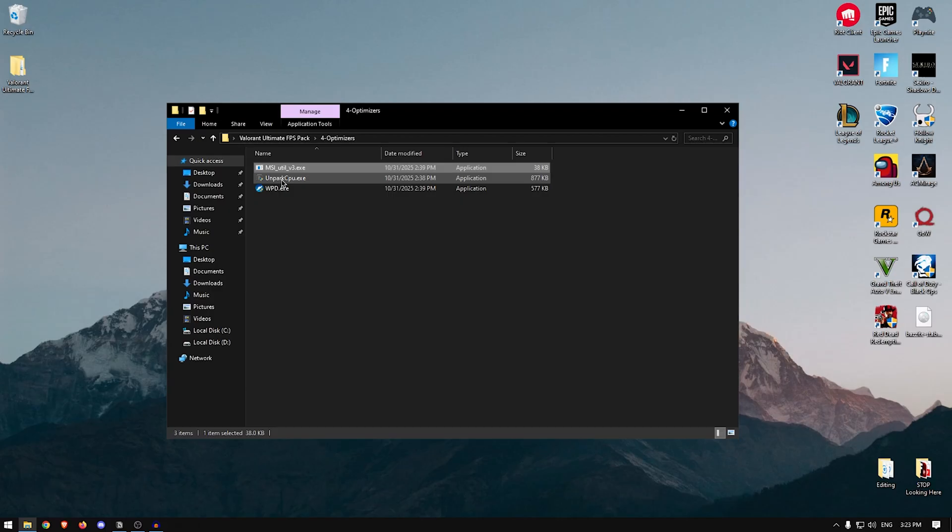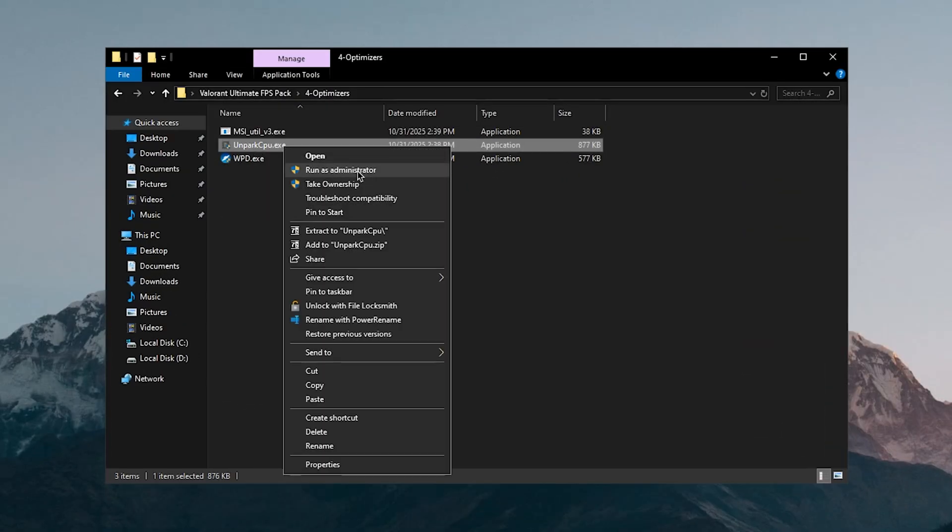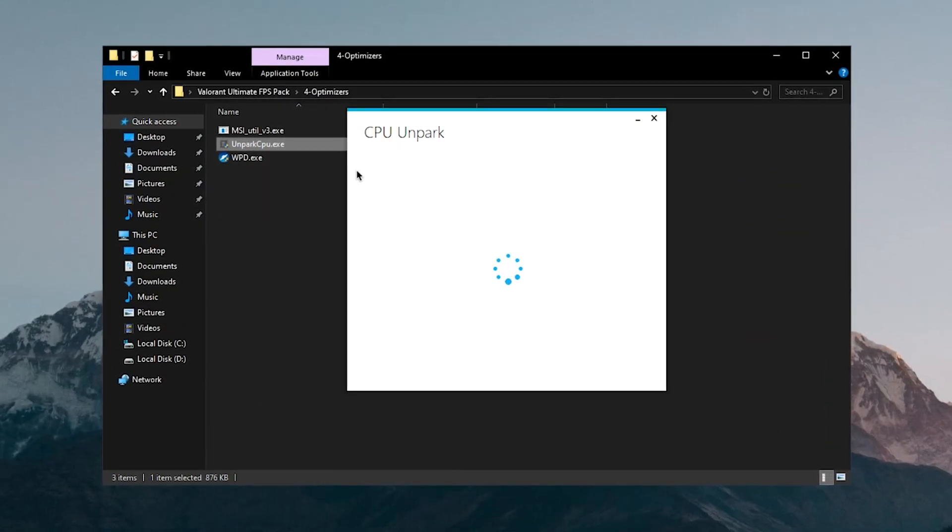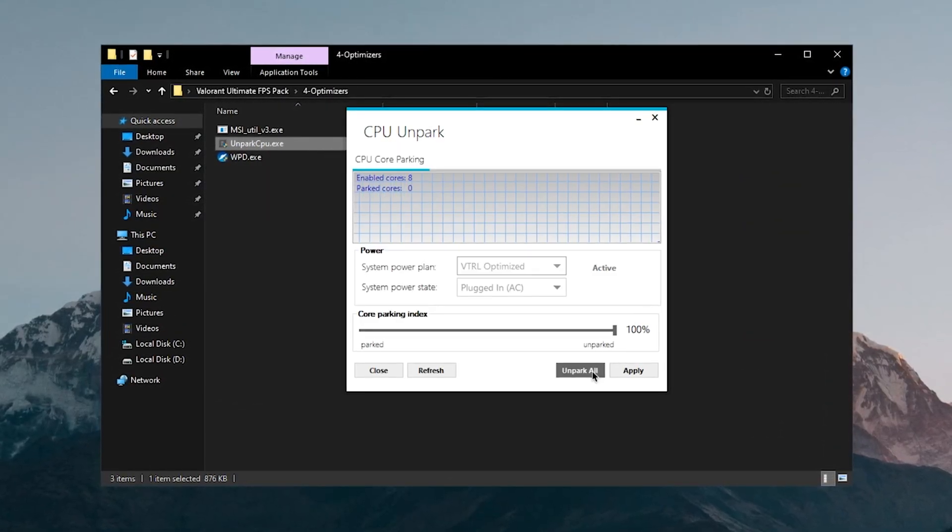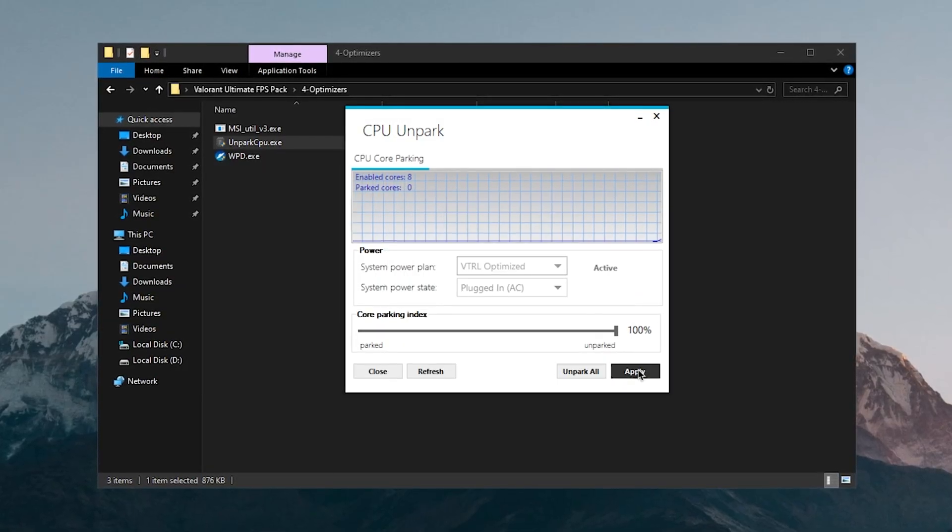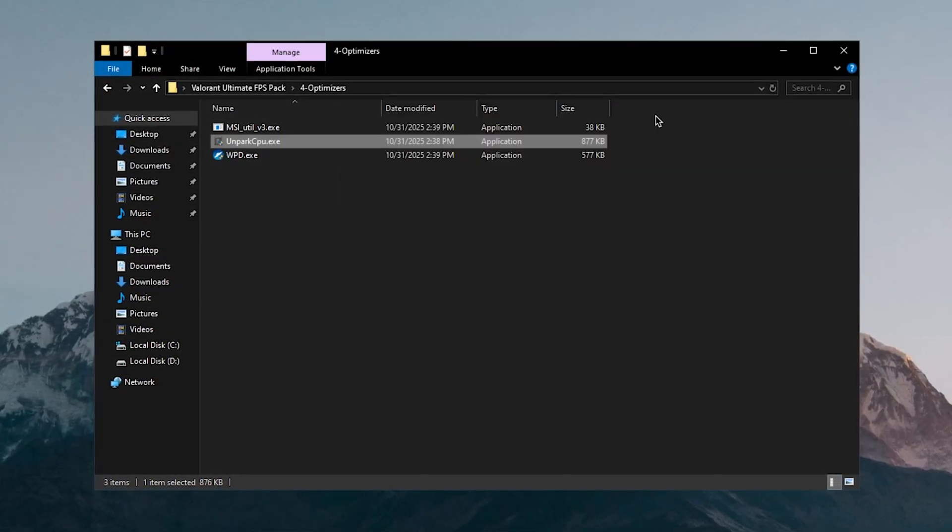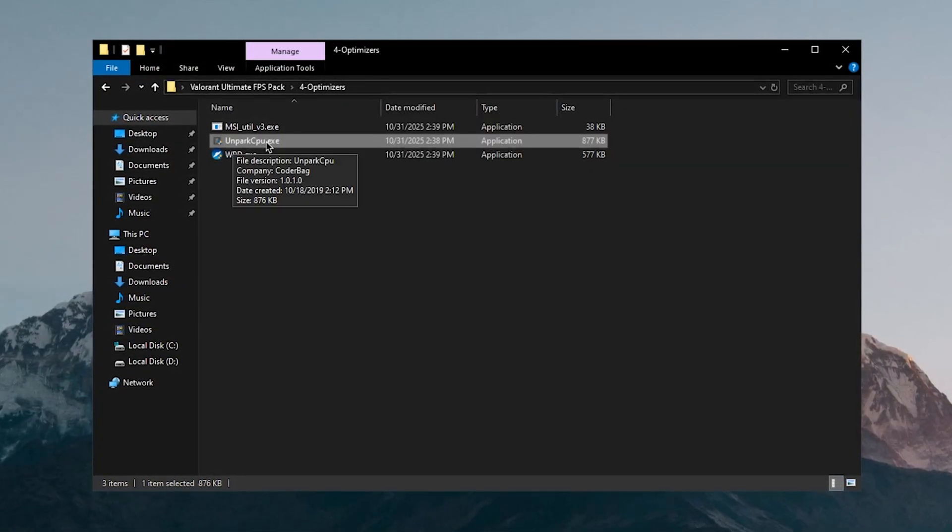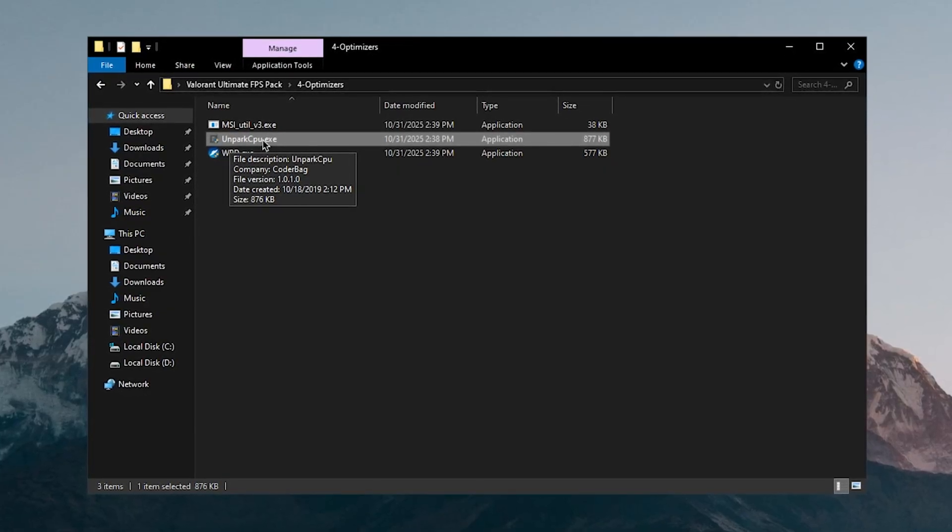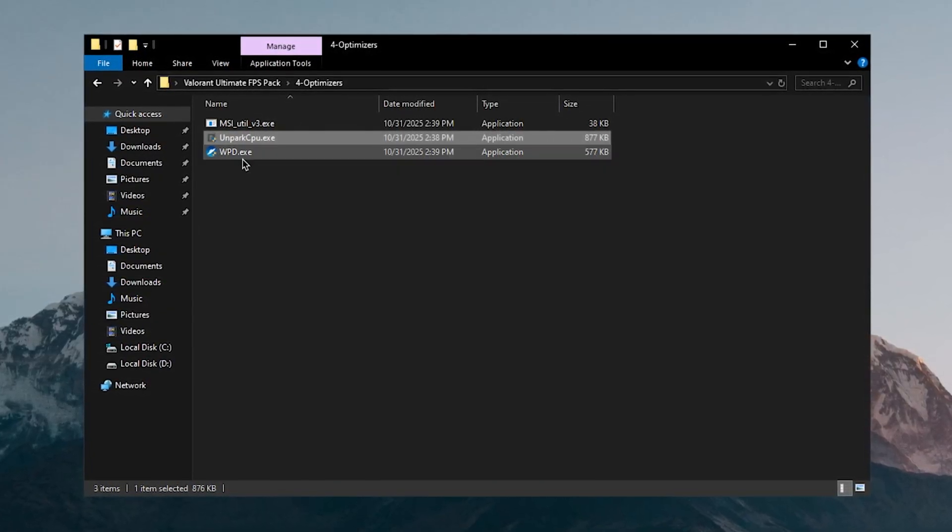Then close out of this and we can move on to unparking the CPU cores, once again running as admin. Once this loads up make sure to click on unpark all, hit OK, apply, OK and you can close out of this. This is going to make sure that none of the cores are idle and all of them are performing at their peak performance.